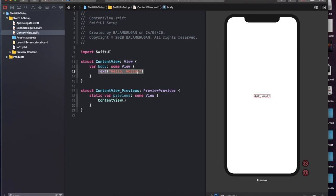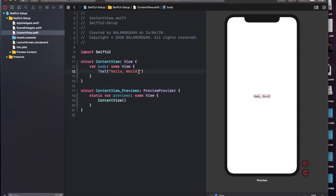If you click on the Hello World and we click on Preview, you can see it. So now we are ready to go — you can see it automatically. In previous videos, we will run.